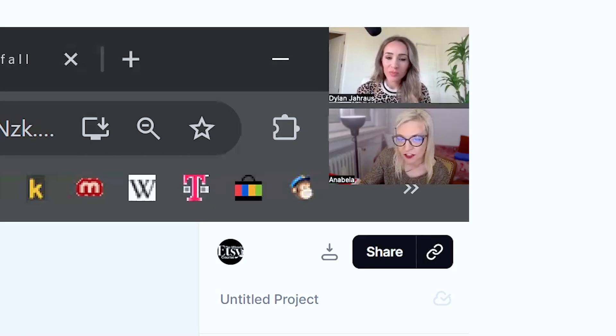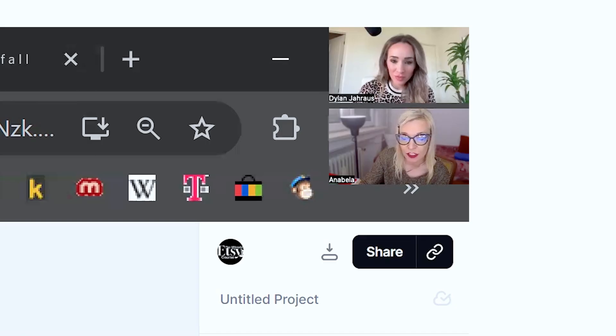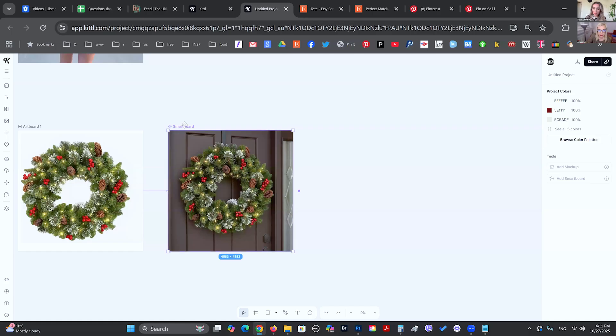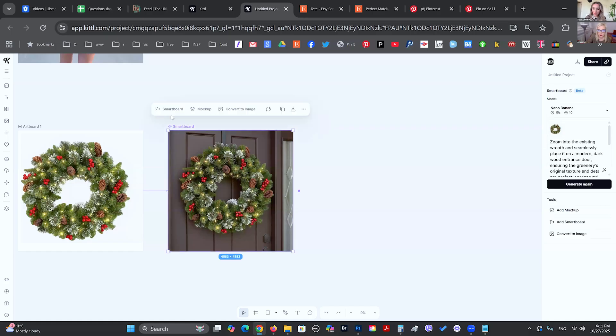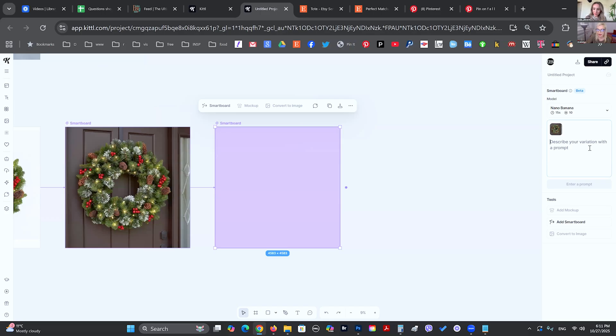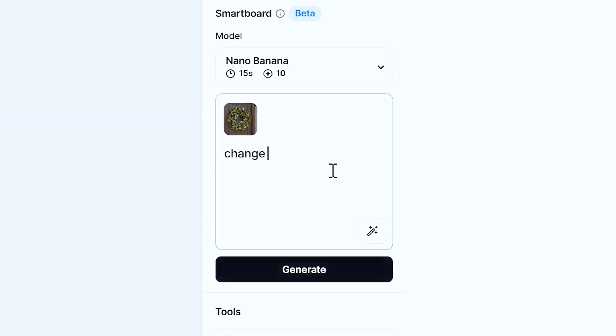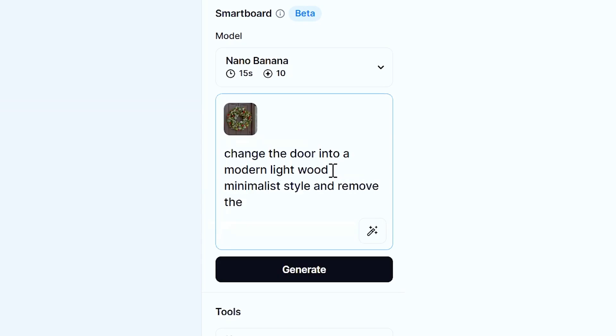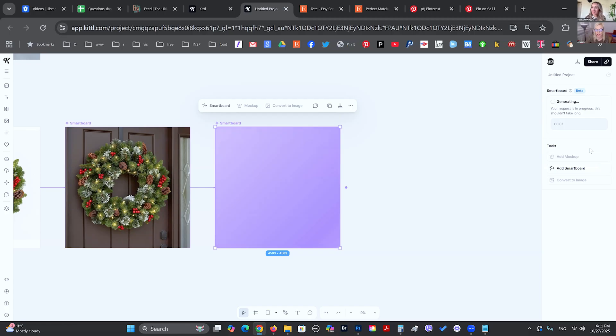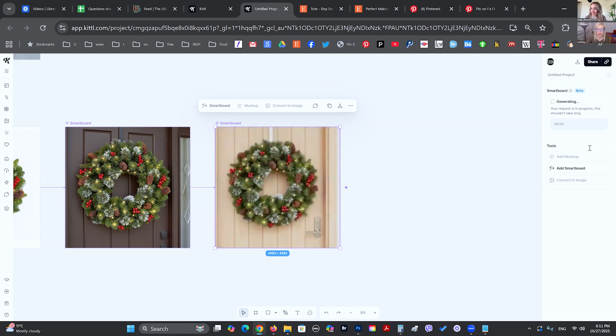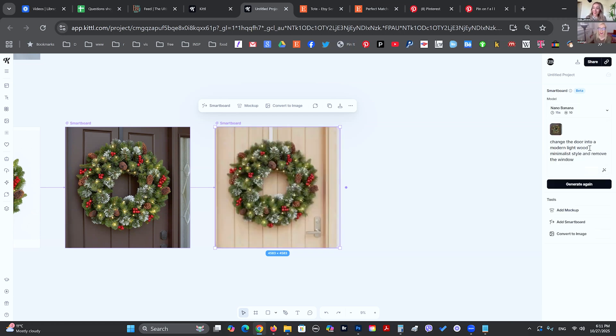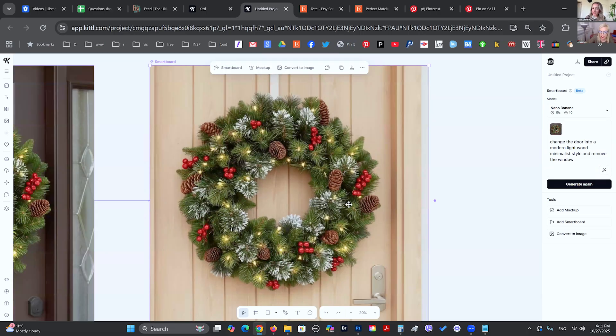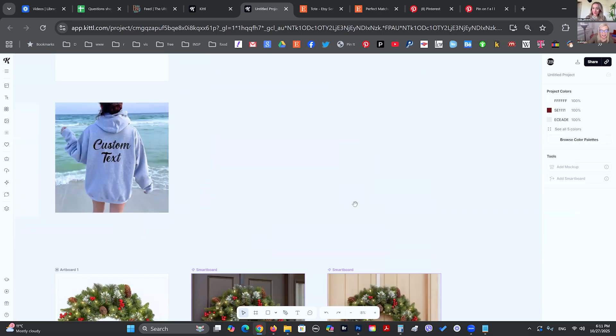If I want to change this, if I'm not happy with this door or I'm not happy with the window showing, I can still click on the smartboard, click to another, and then edit my prompt and say maybe change the door into a modern, light wood minimalist style and remove the window. You can say change the camera perspective, zoom in, zoom out, and you are going to have the exact same product just being shown on a different setting that you have specified.